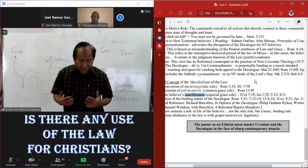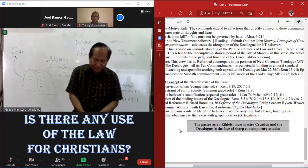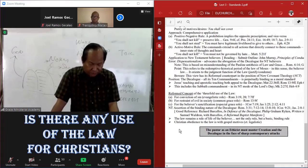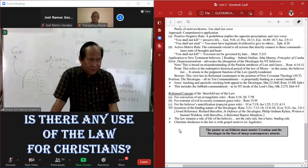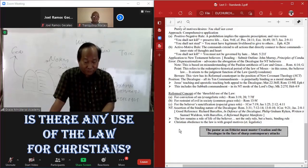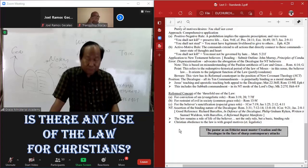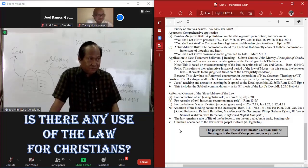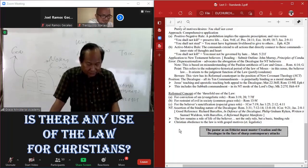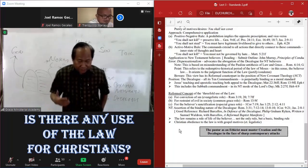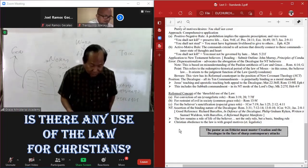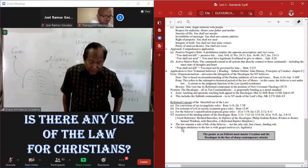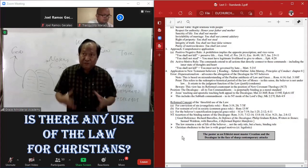So the New Testament assertion of the binding nature of the Decalogue are plenty. And I want you to study for your reference, because these are good arguments for the continuing and binding nature of the Decalogue, is Richard Barcelos in Defense of the Decalogue, Philip Graham Ryken Written in Stones, and Sam Waldron with Barcelos, A Reformed Baptist Manifesto.